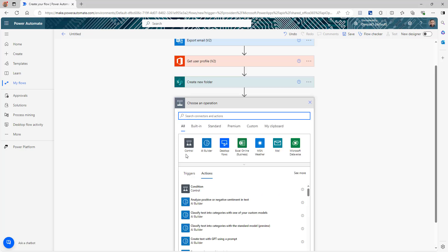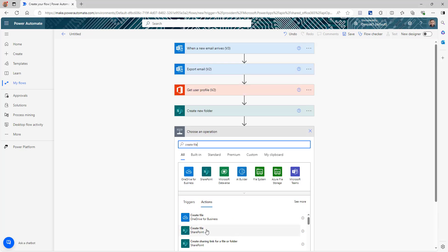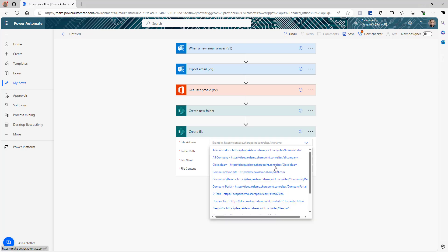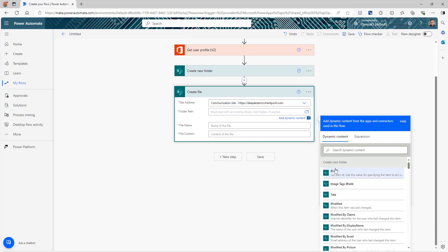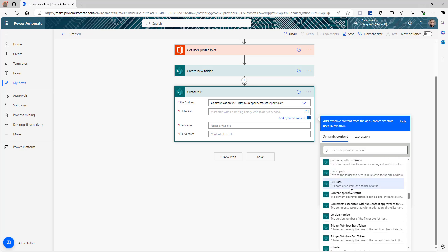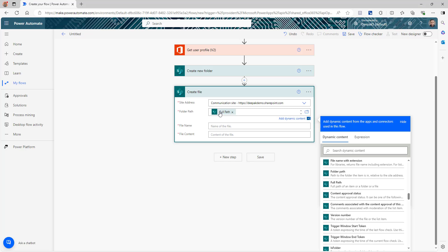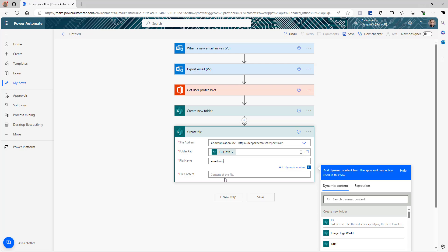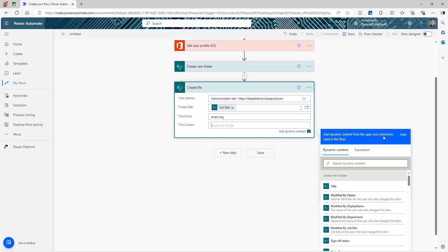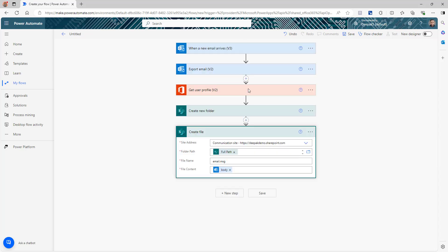Now we're going to save the email using 'Create file' — also in SharePoint. Select the site address, which should be the same site where you created the folder. The folder path will be the path we get from the 'Create new folder' action — scroll down and select 'Full path'. For the file name, since you're not getting a file name from an email, I'm going to use the static name 'email.msg' — the .MSG extension is important because it will save your email perfectly as an email in the SharePoint library. The file content is going to be the body from the 'Export email' action.